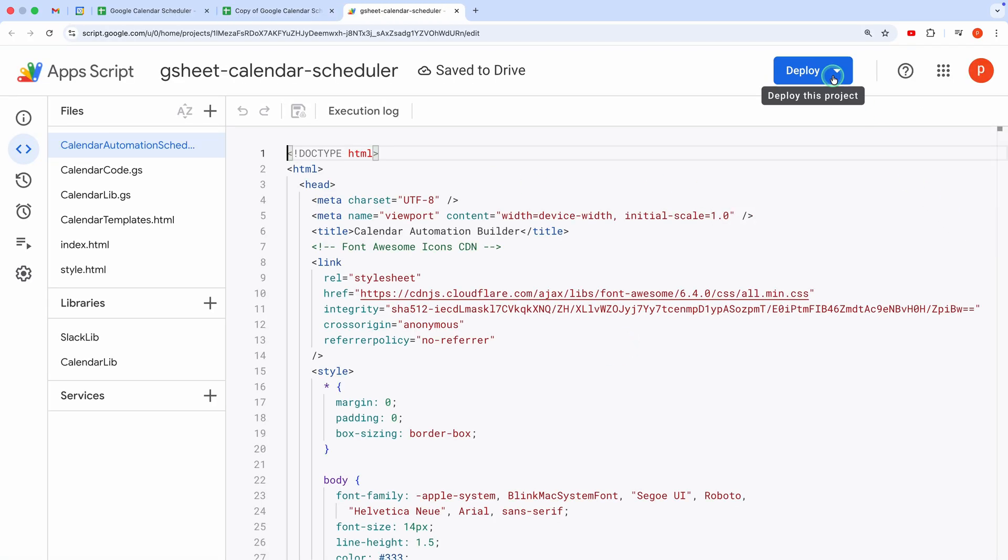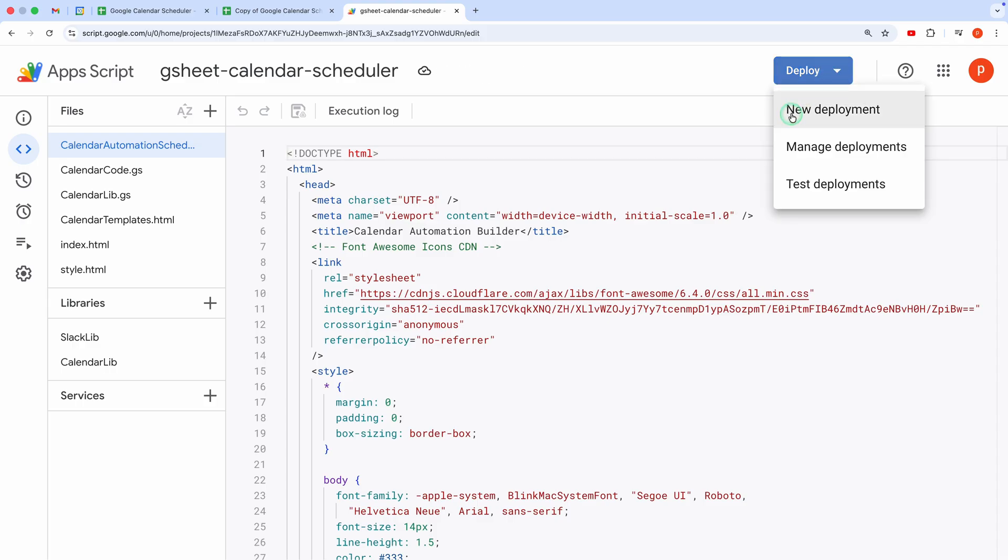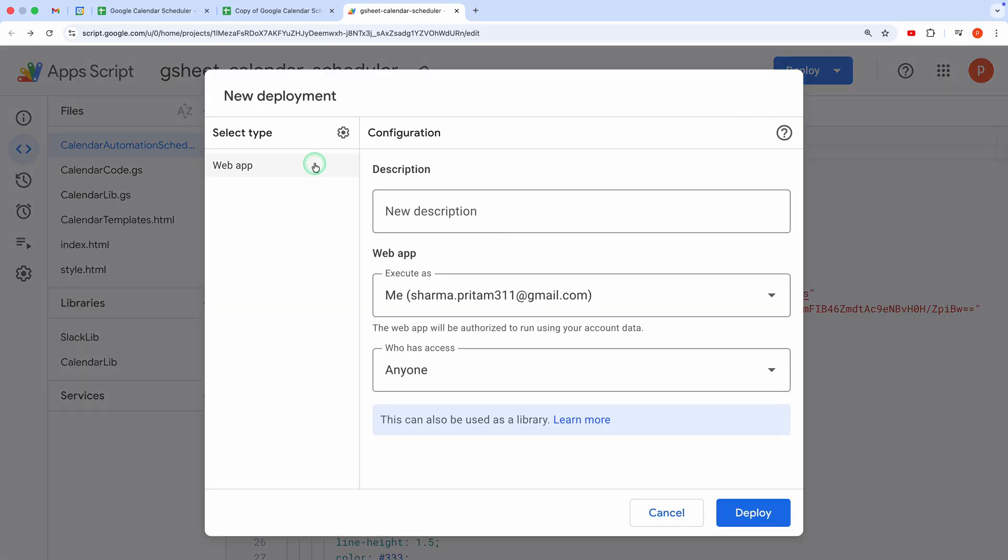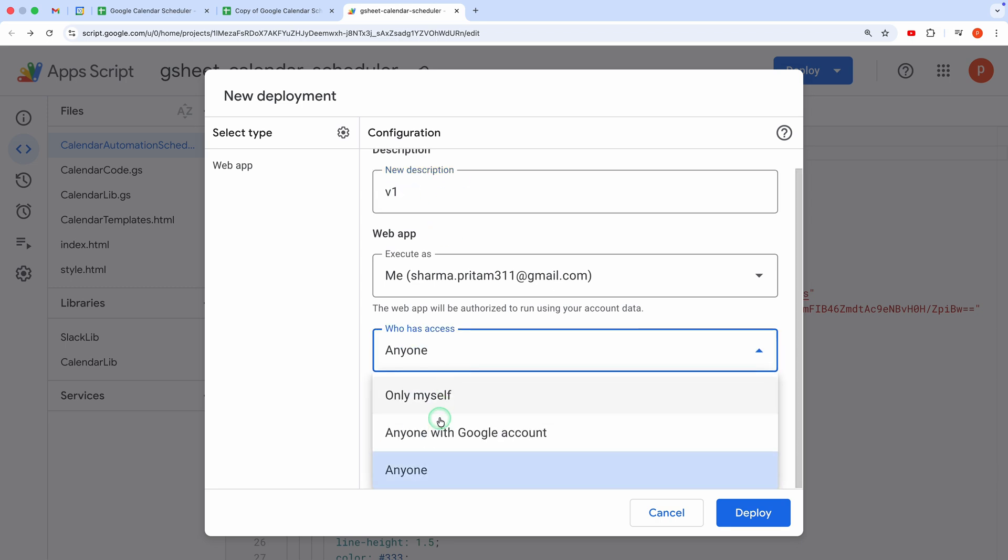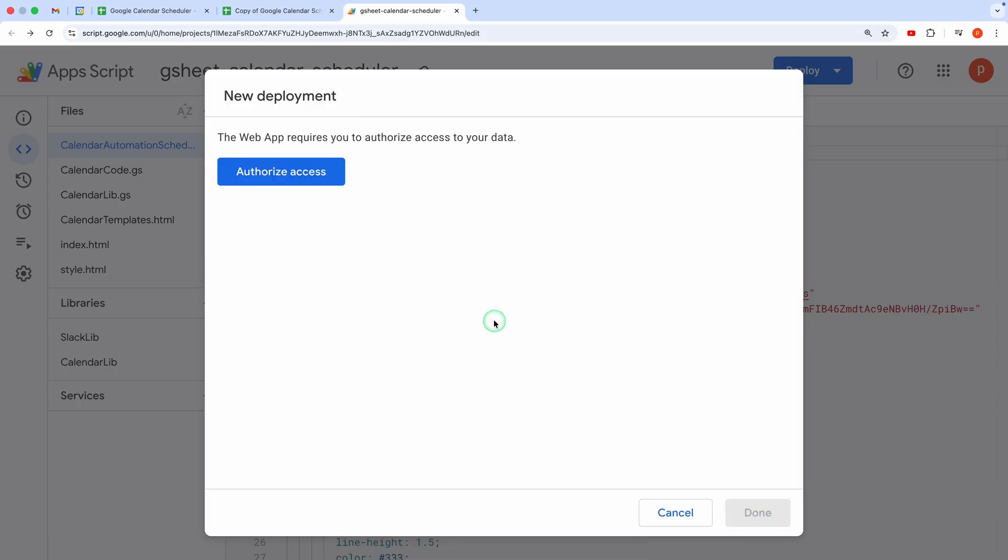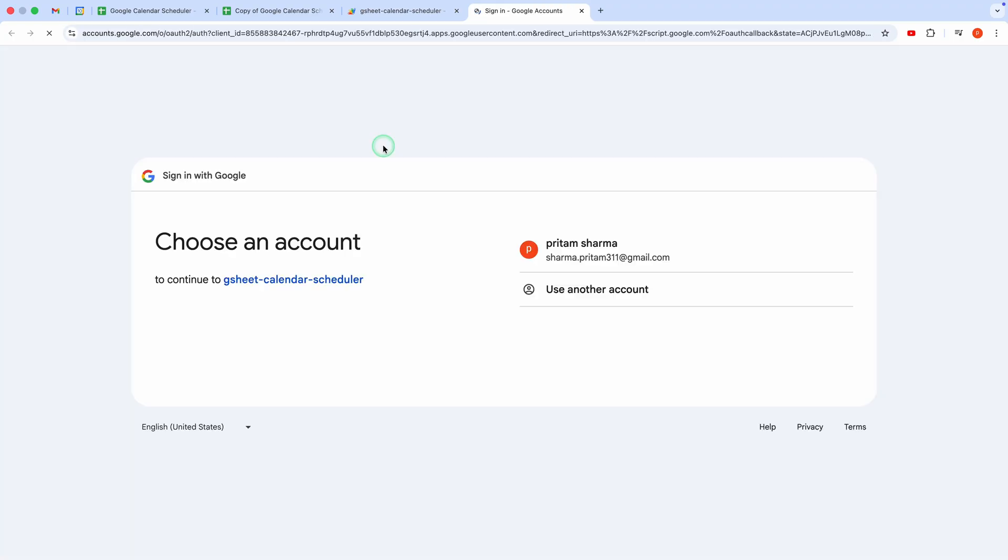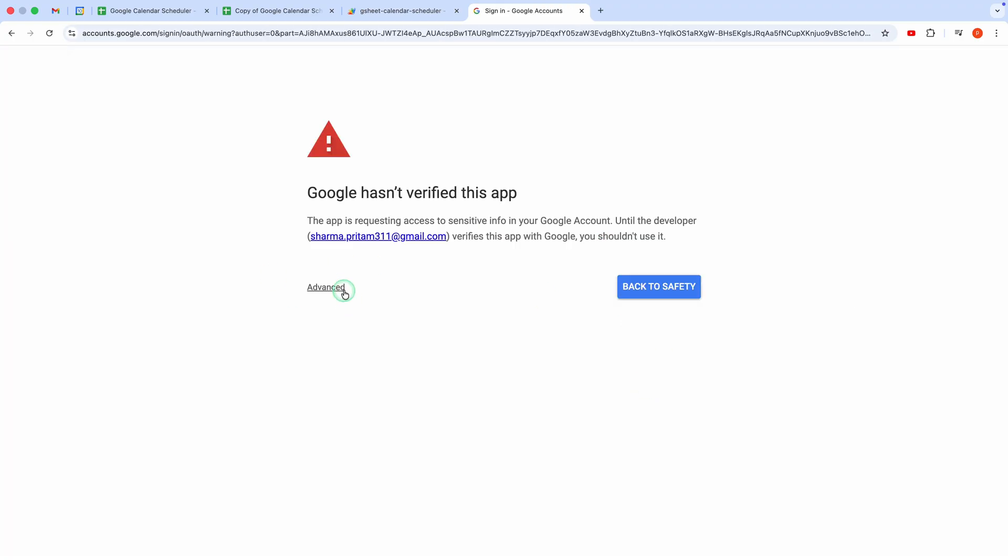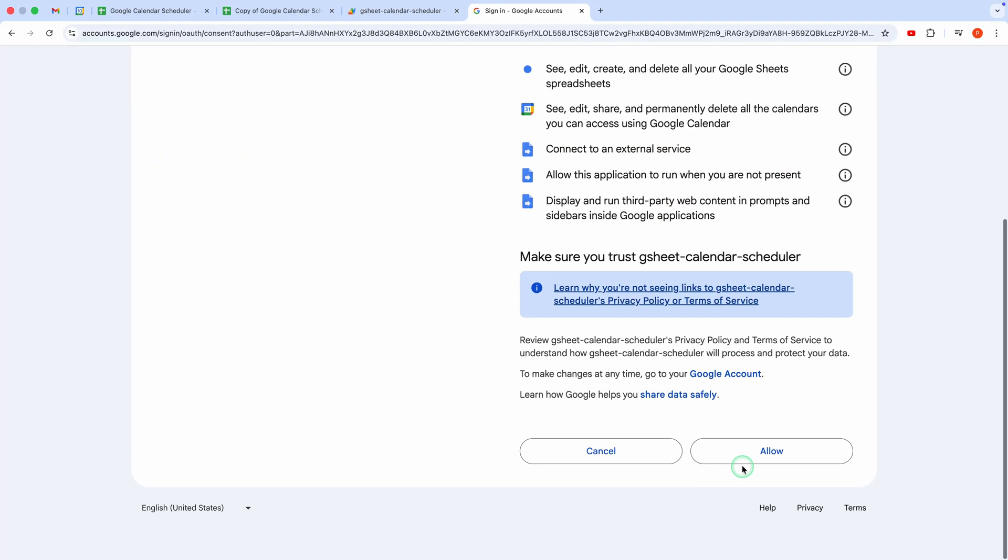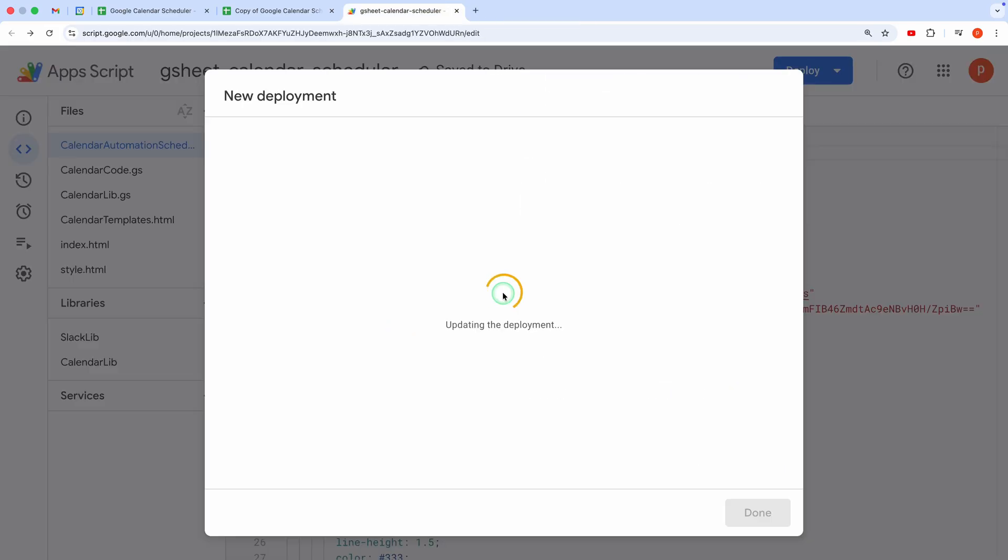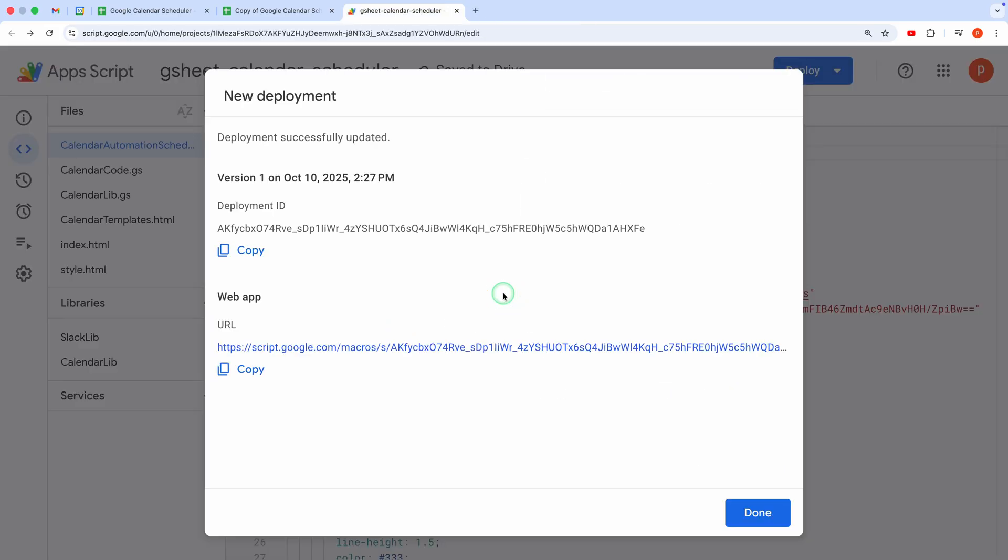Click Deploy in the top right corner, then select New Deployment. Choose Web App as the deployment type. In the settings, add a description, like Version 1. Under Execute As, select Me. For who has access, choose Myself. Then hit Deploy. Google will prompt you to authorize the app. Follow the steps to grant permissions. Once deployed, you'll get a Web App URL. Copy it.